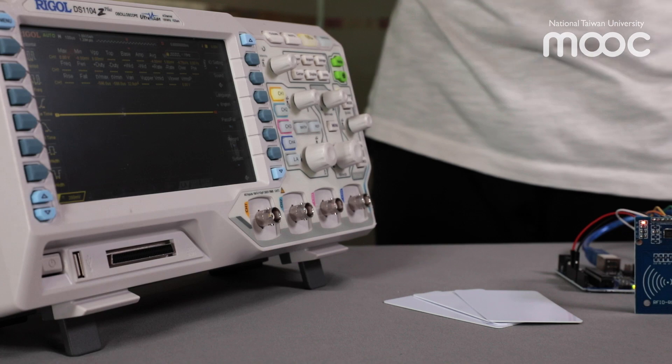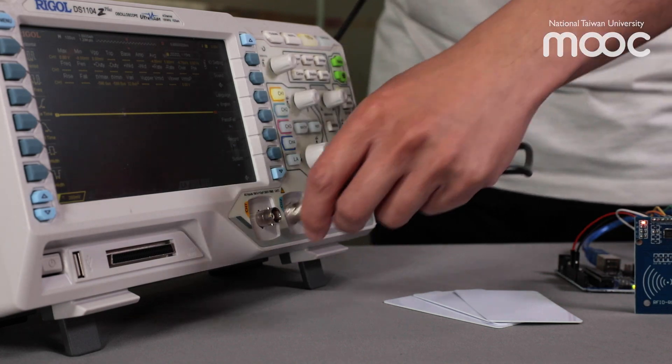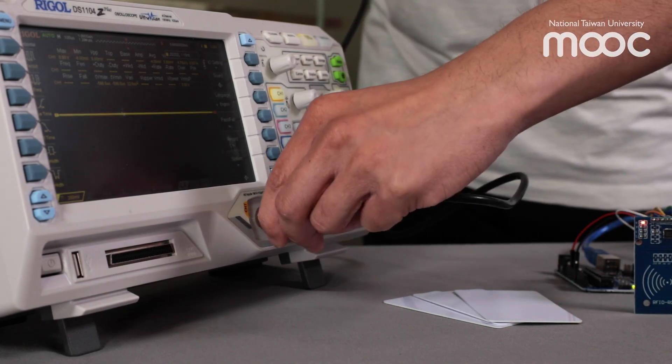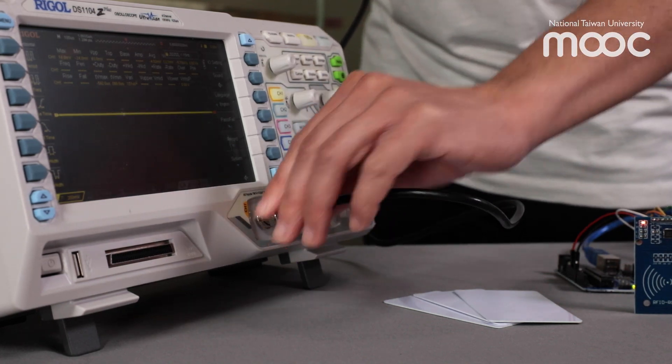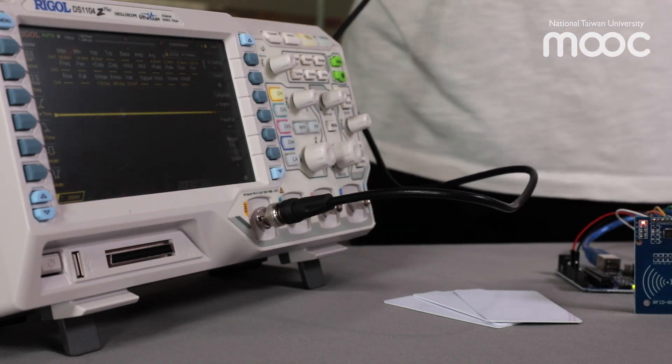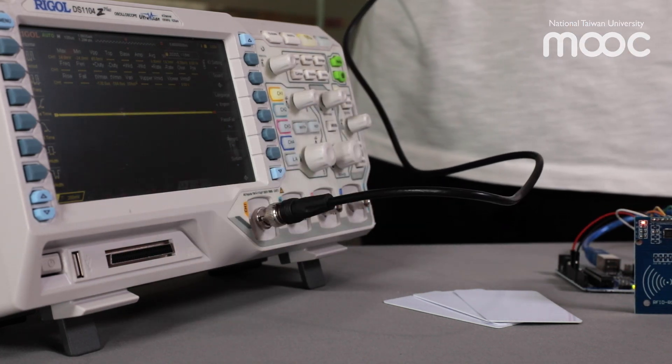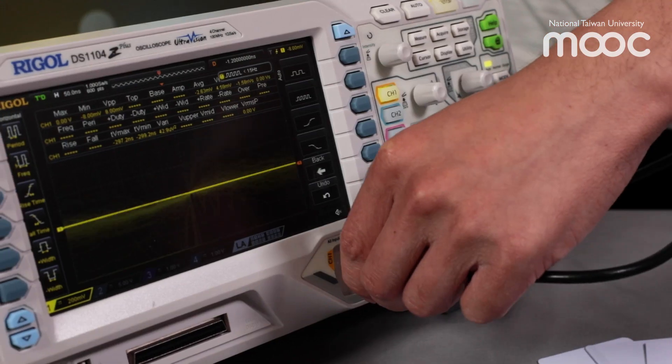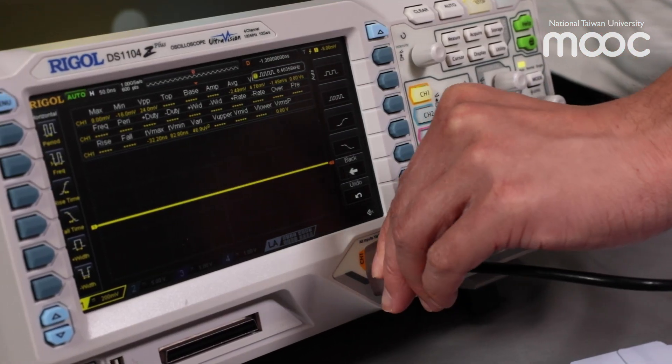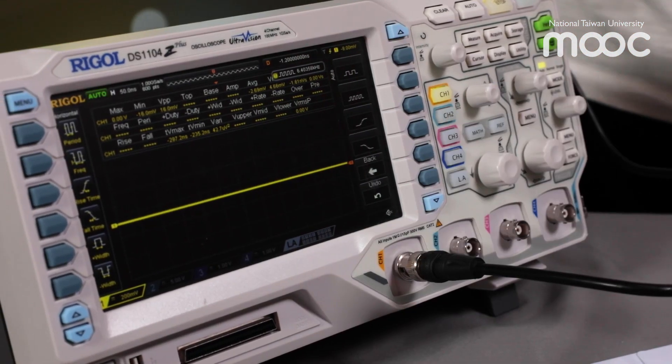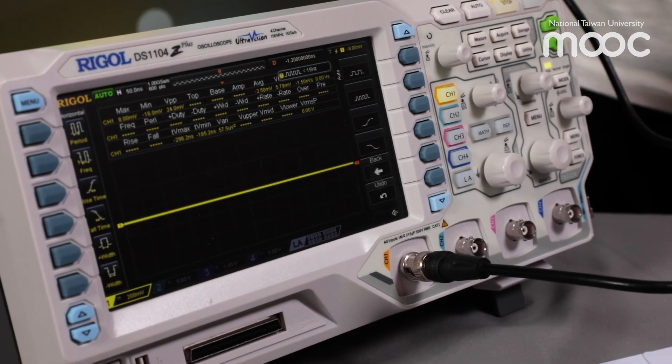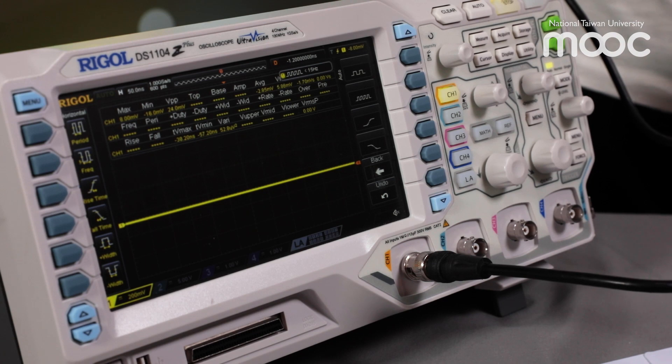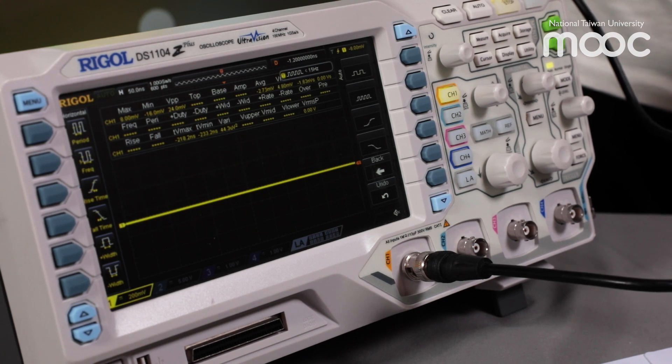Now we will hook up the BNC connector of the cable to one of the channels of the oscilloscope. This testing setup will be used to check the operating frequency of the RFID reader.